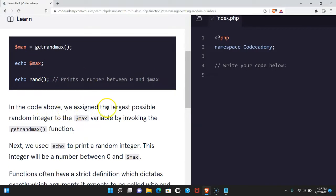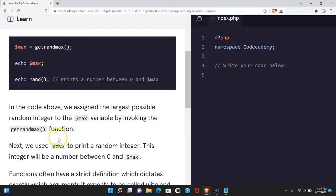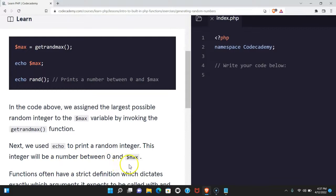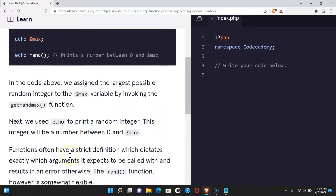In the code above, we assign the largest possible random integer to the max variable by invoking the getrandmax function. Next, we used echo to print a random integer. This integer will be a number between zero and max.